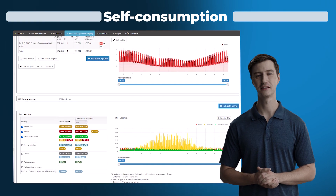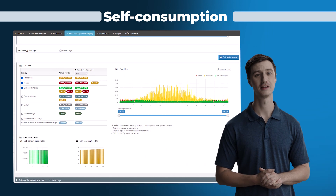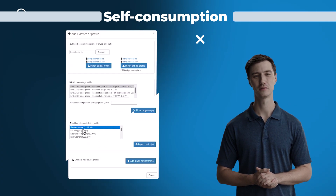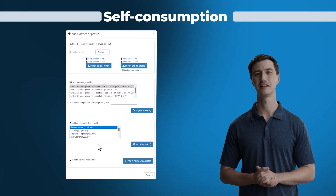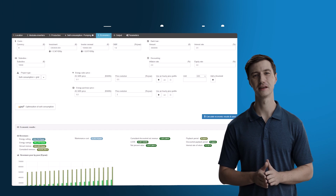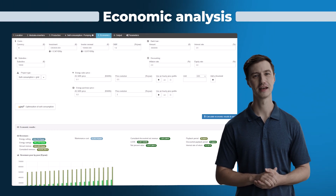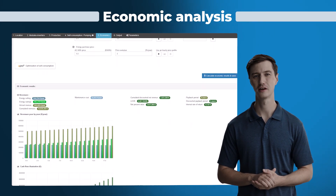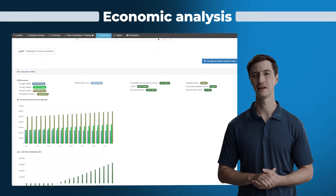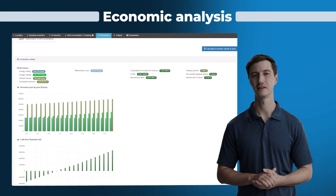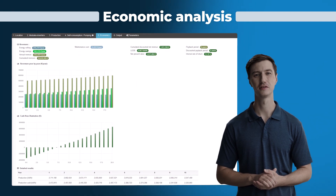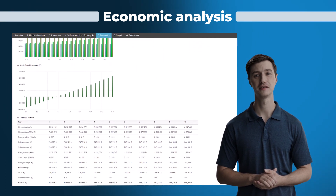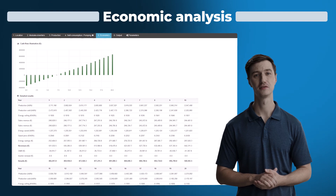An accurate study of self-consumption with the integration of numerous professional and residential consumption profiles. A highly detailed economic analysis, including updated total cost — also called LCOE — and payback times for the installation, taking into account the expected life and project financing.